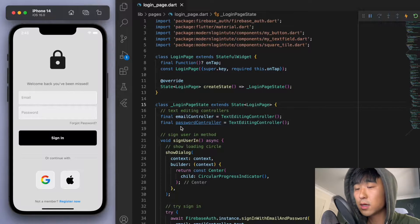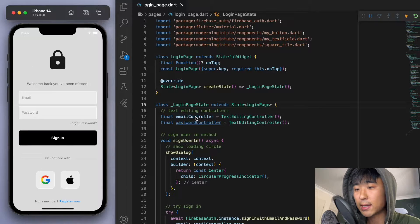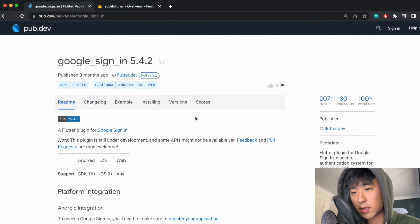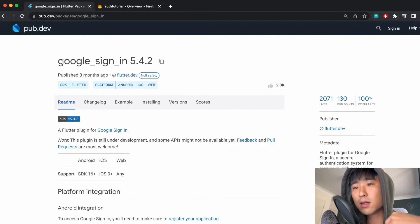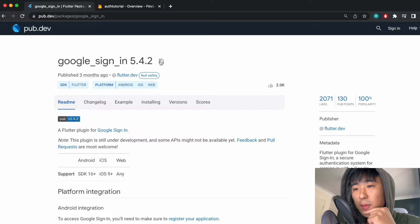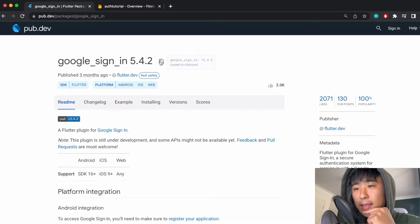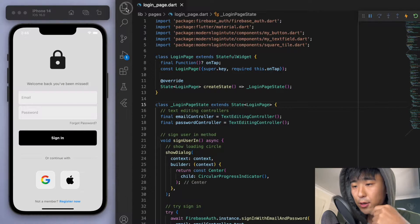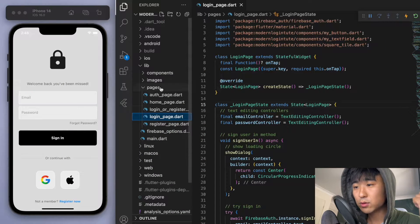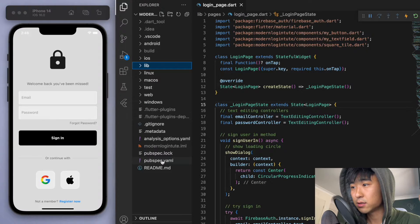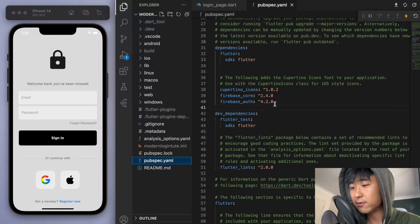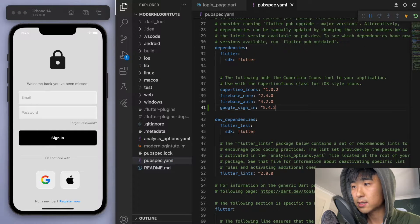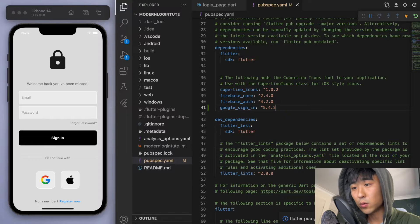Now for this one, we need to look at this package, which I'll definitely link below. So the Google sign-in. Now just copy this and let's come back to our code. Go to your pubspec.yaml and let's add this package in. So save it and let's close the file once that's done.